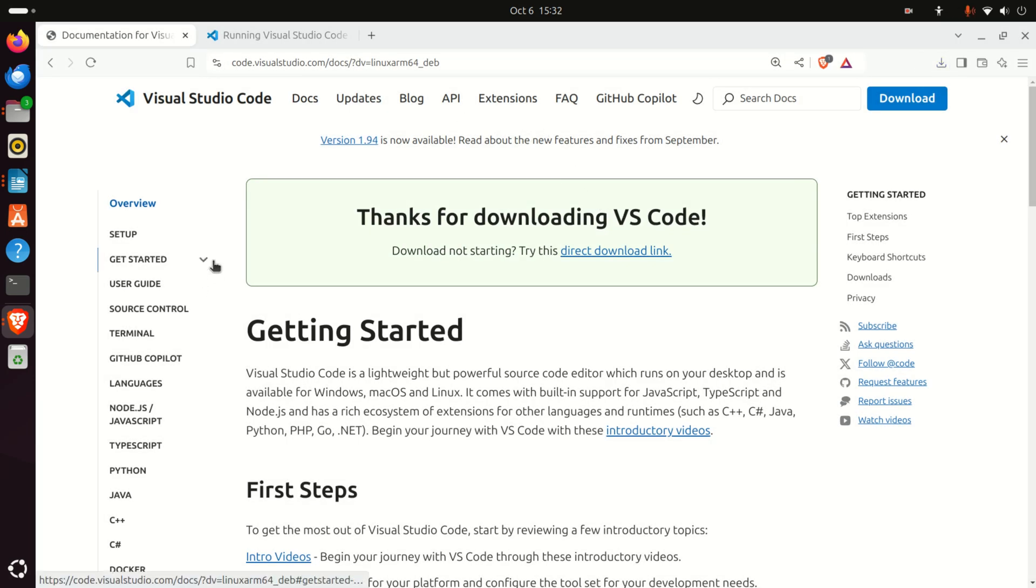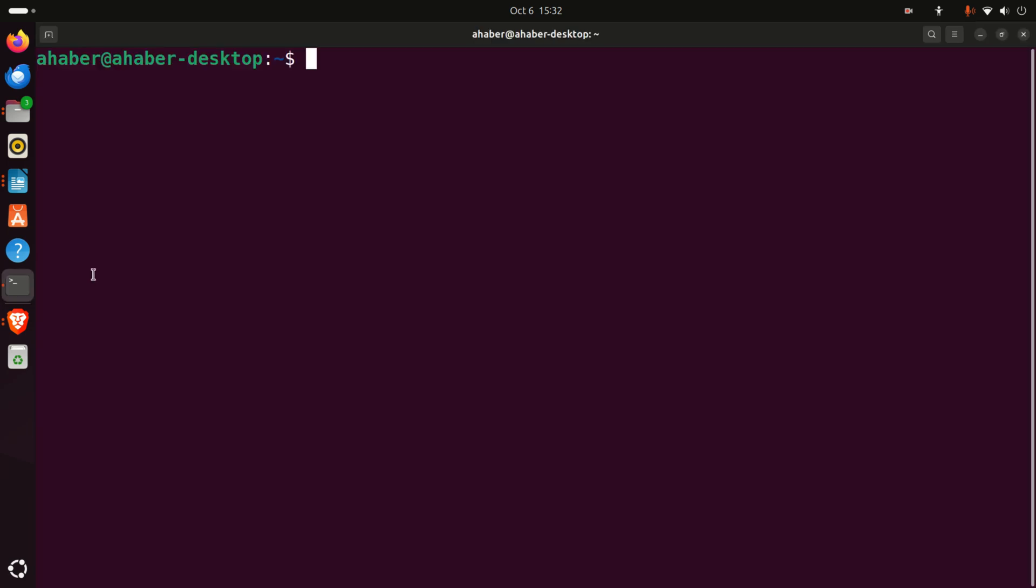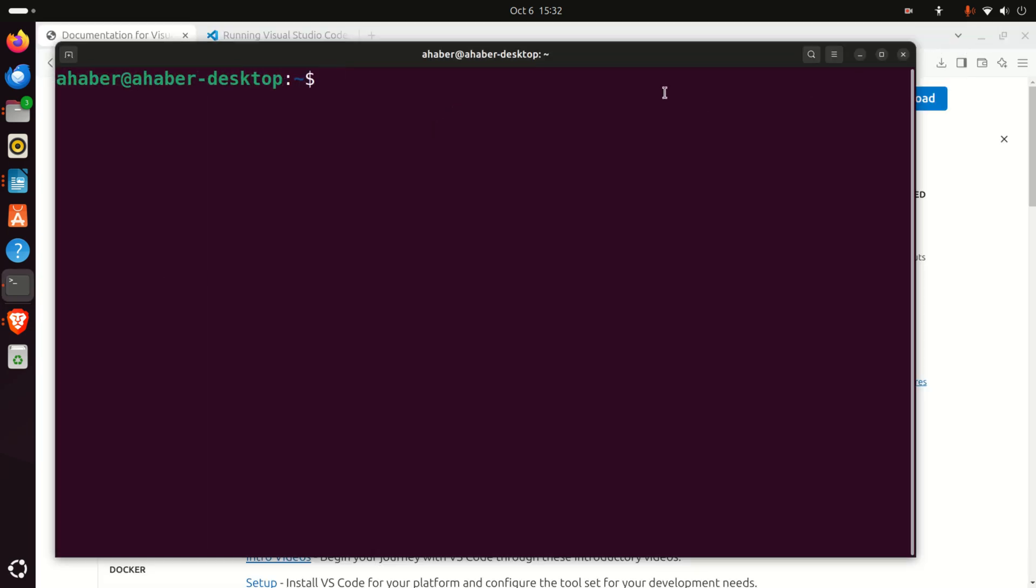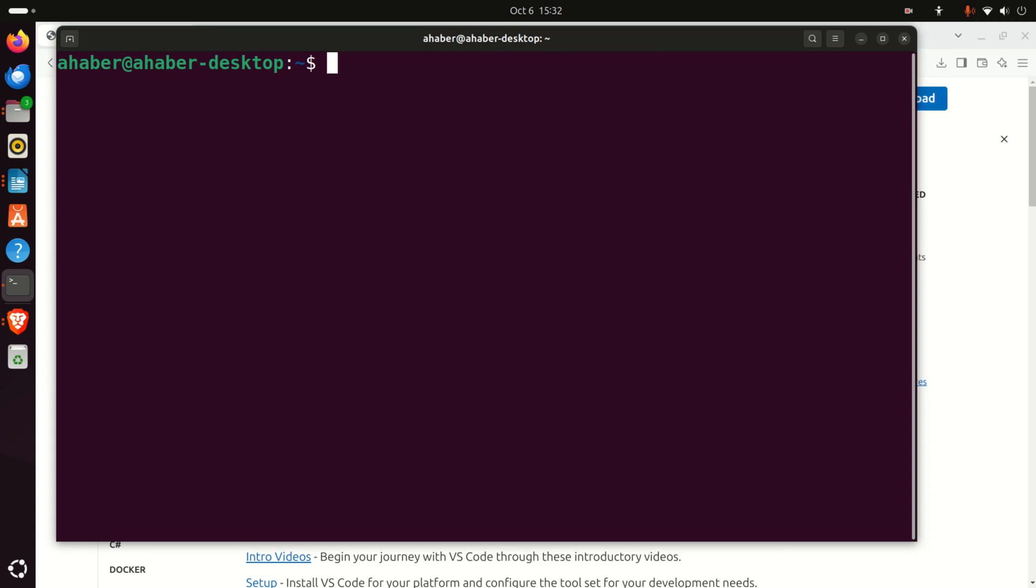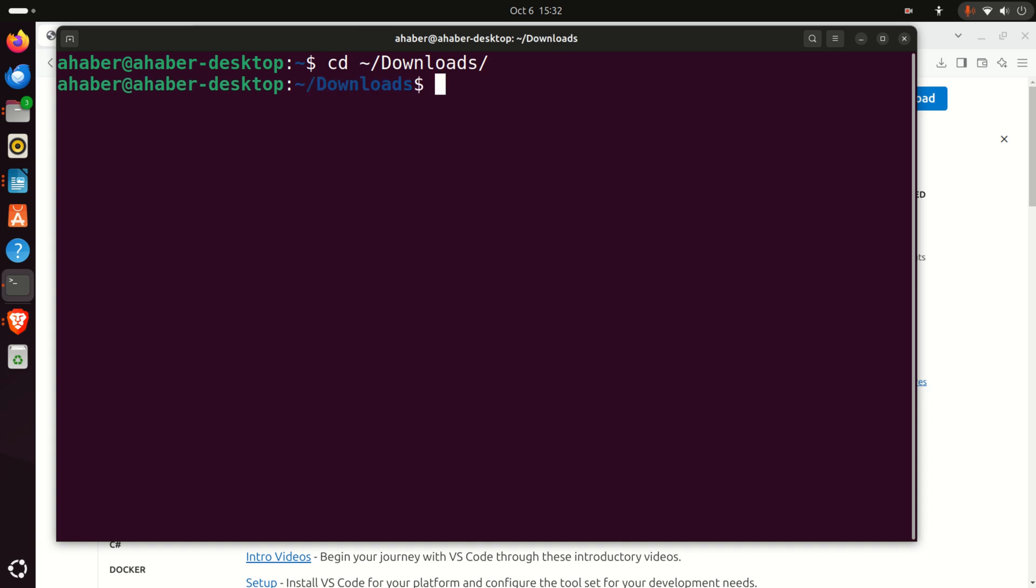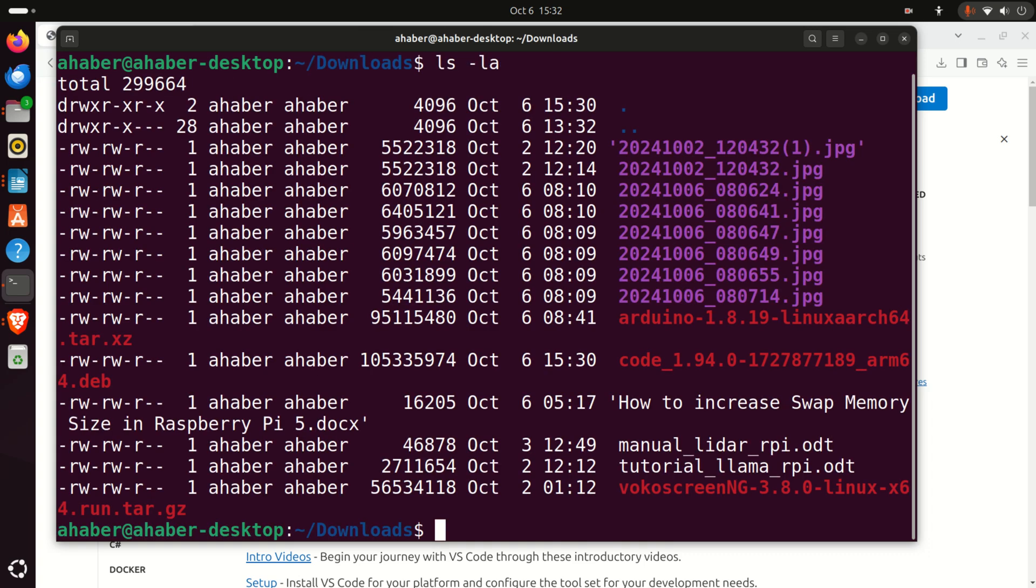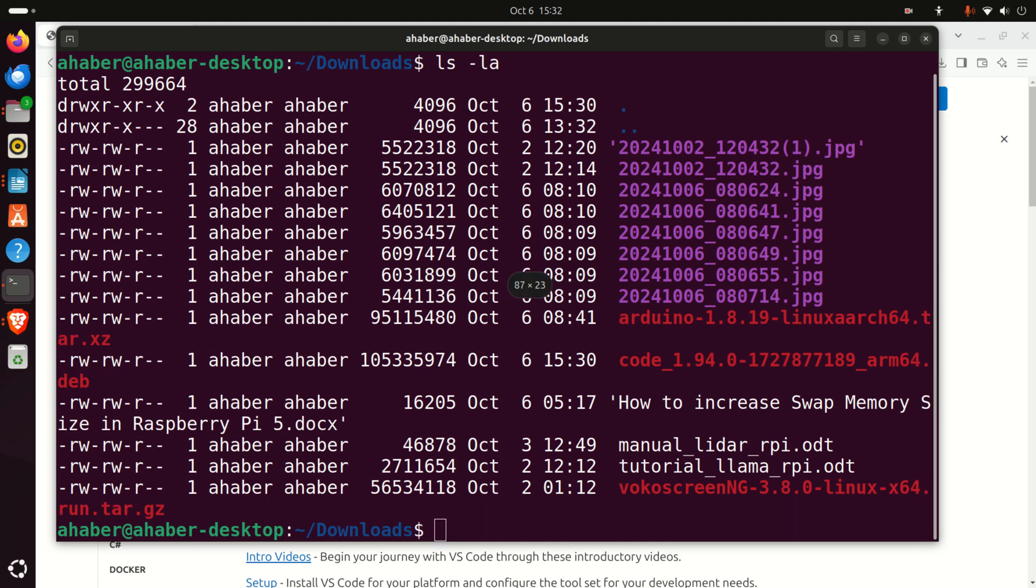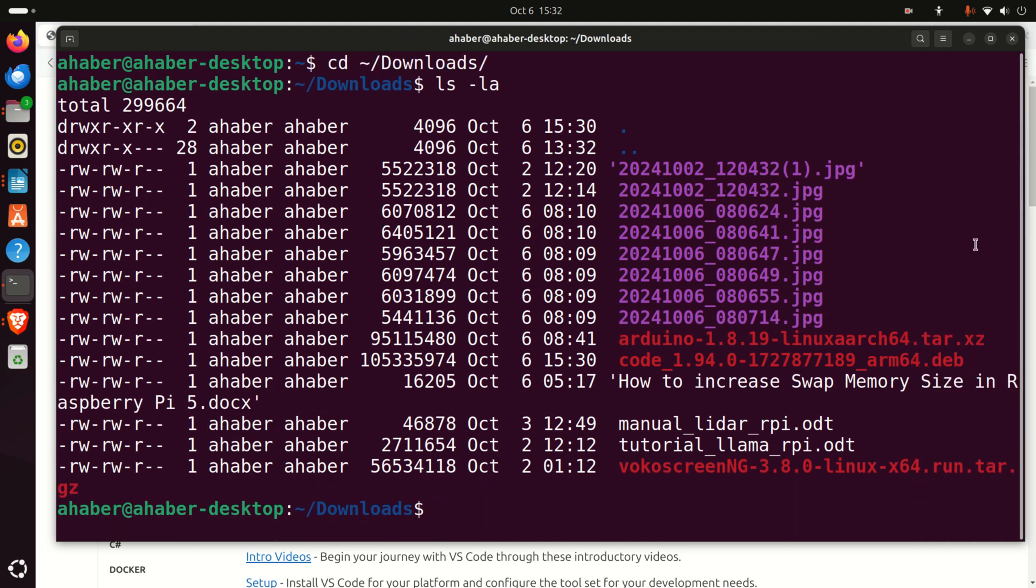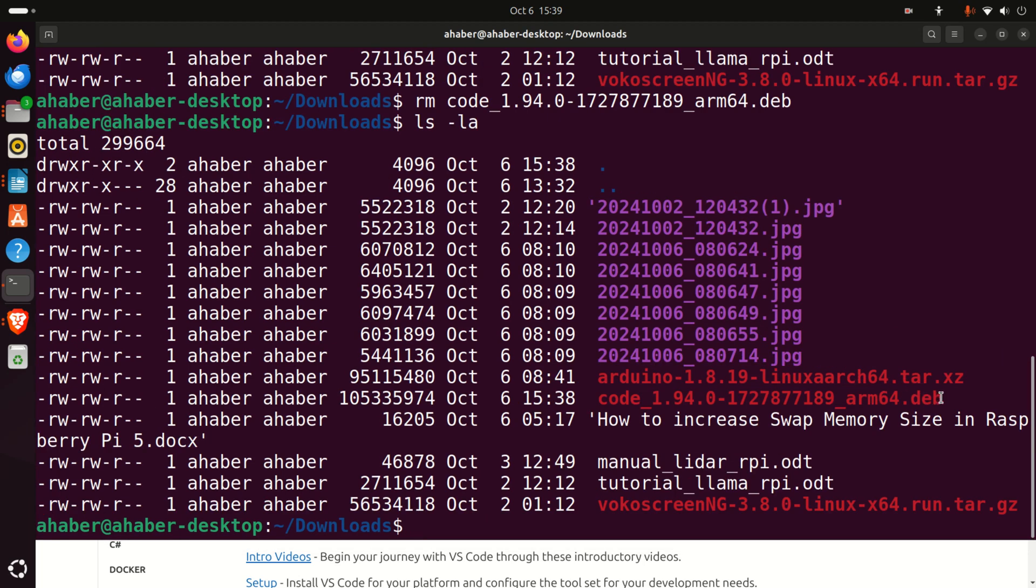The next step is to open a terminal. In this terminal window, let's navigate to the Downloads folder. The Downloads folder is in the Home folder, so you need to type tilde and then Downloads. Let's list all the files and find our installation file. Here is the installation file.